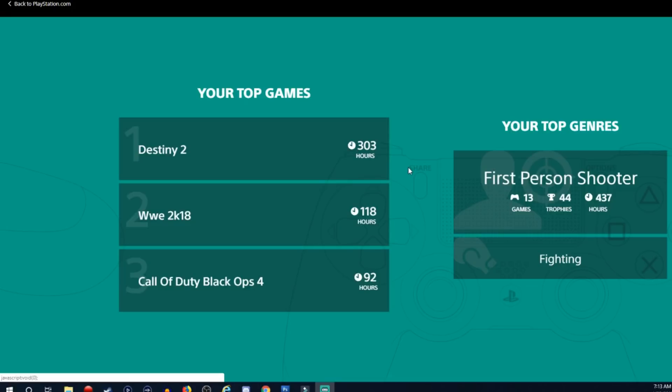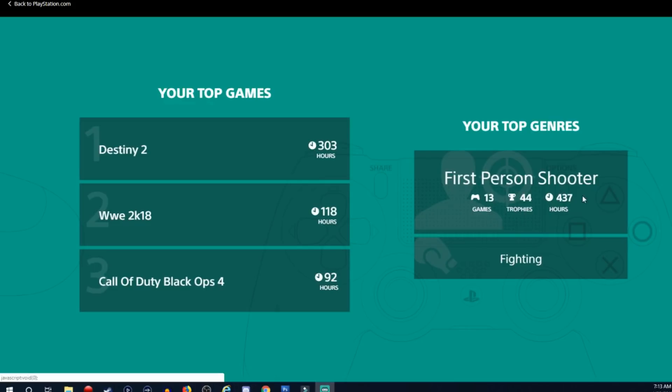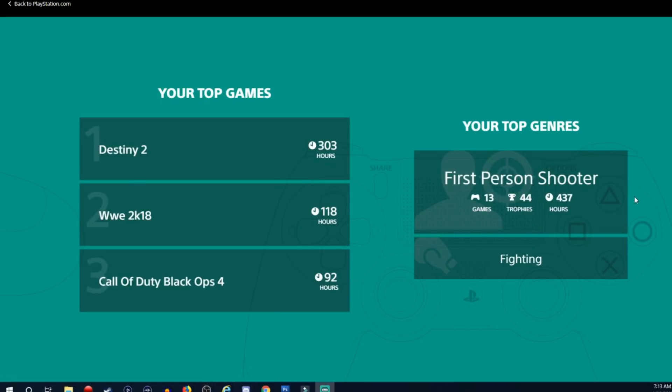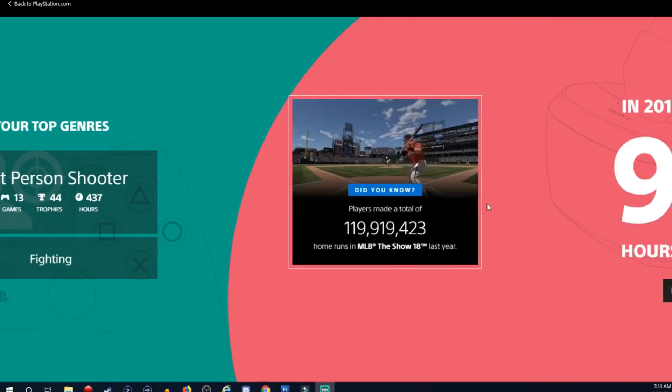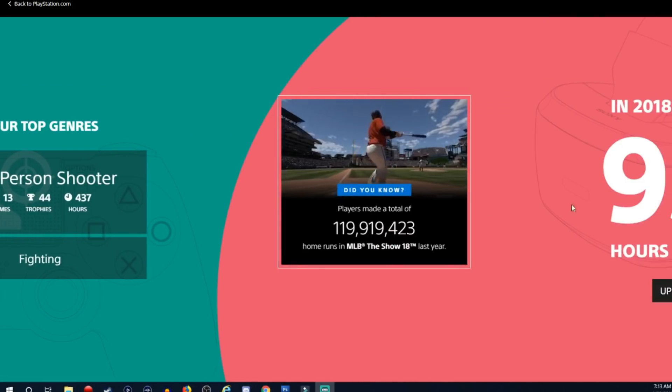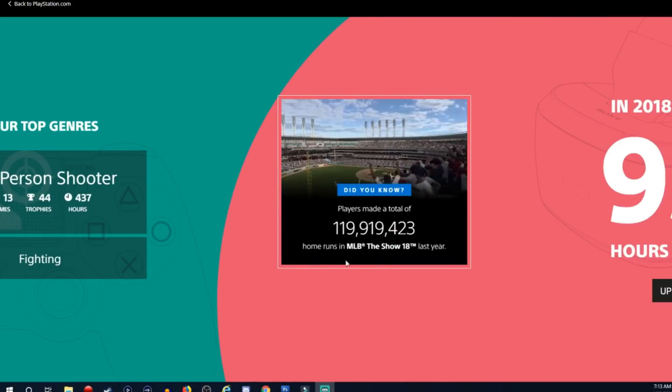Just put that into perspective. So my top genre is first person shooters, 13 games, 44 trophies and 437 hours. Fighting I guess is number two.